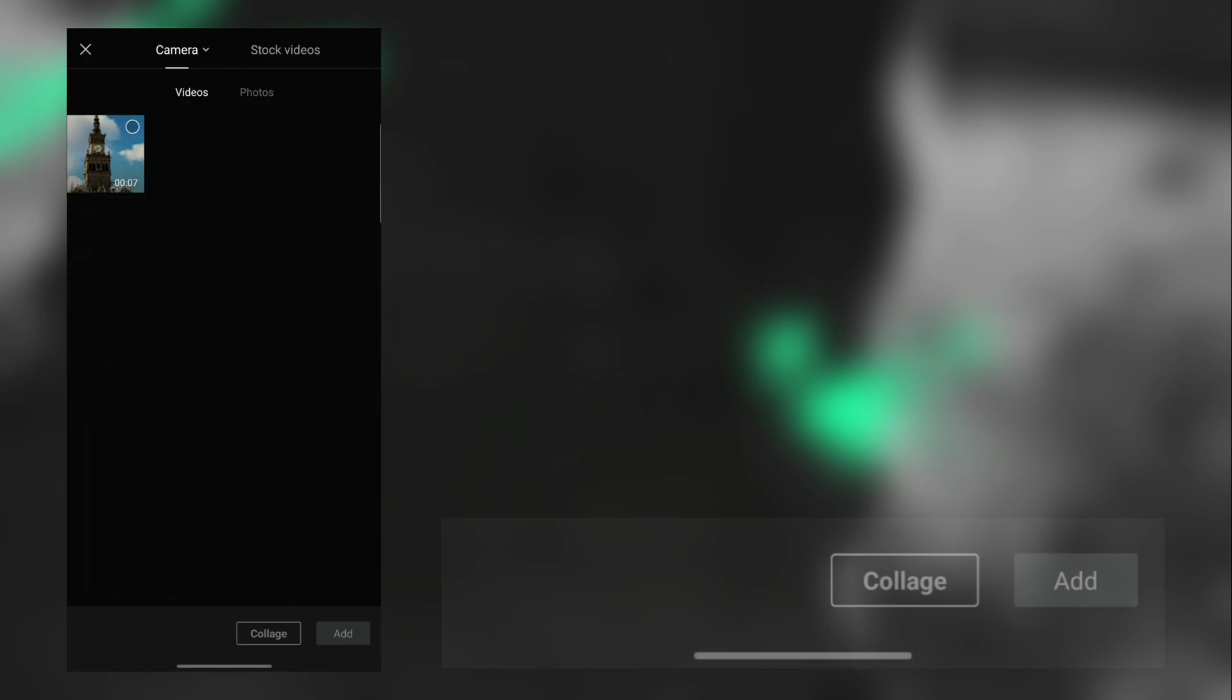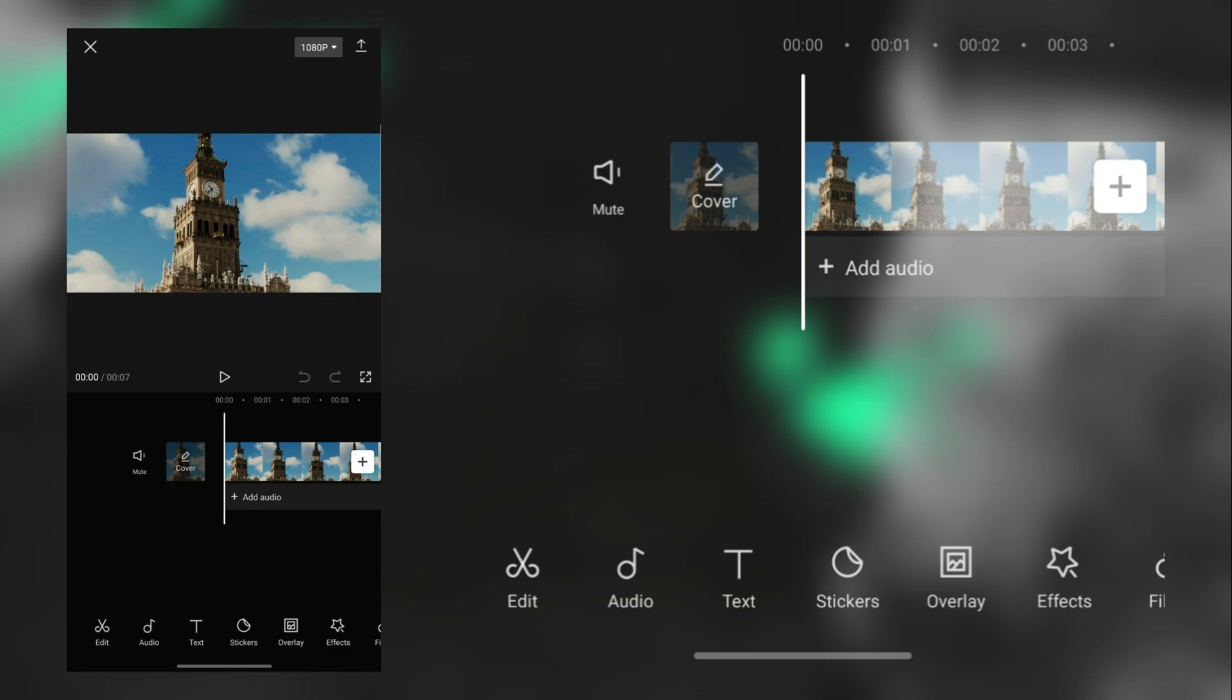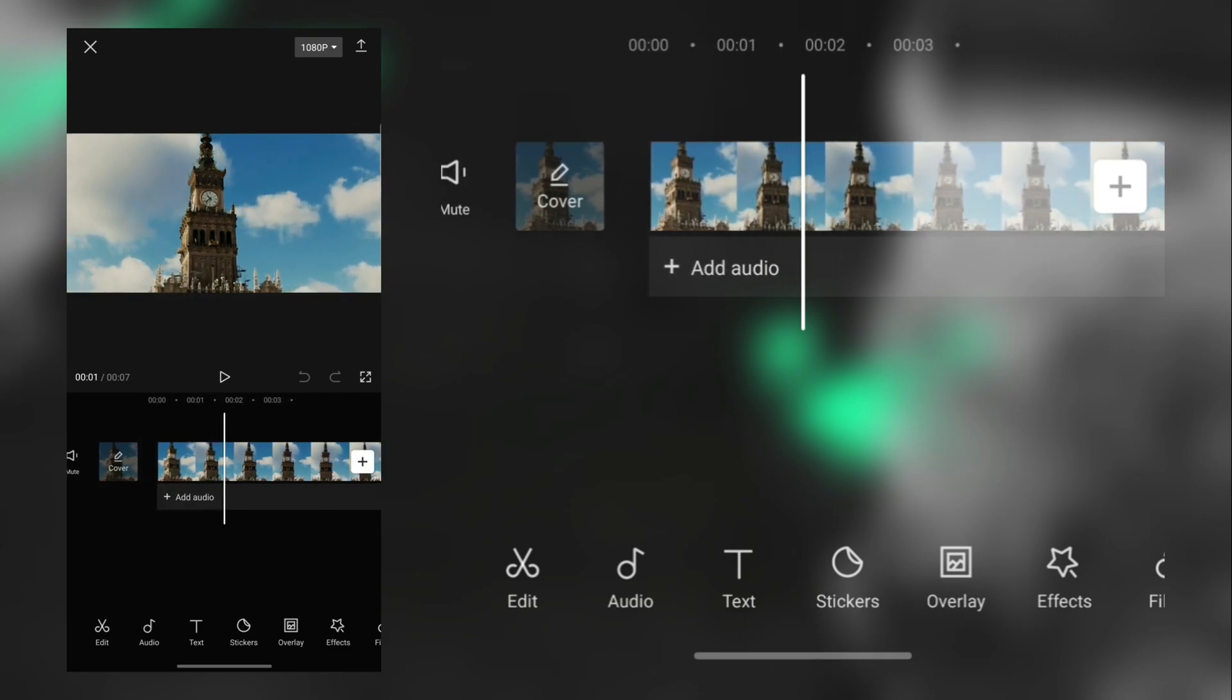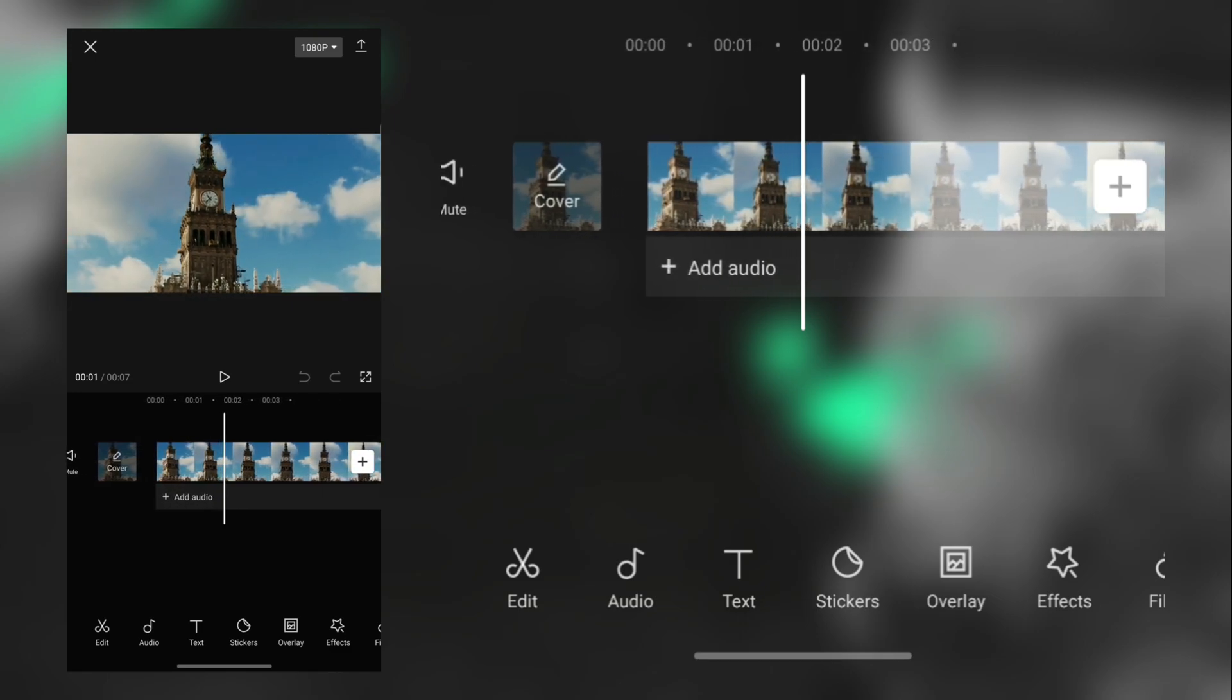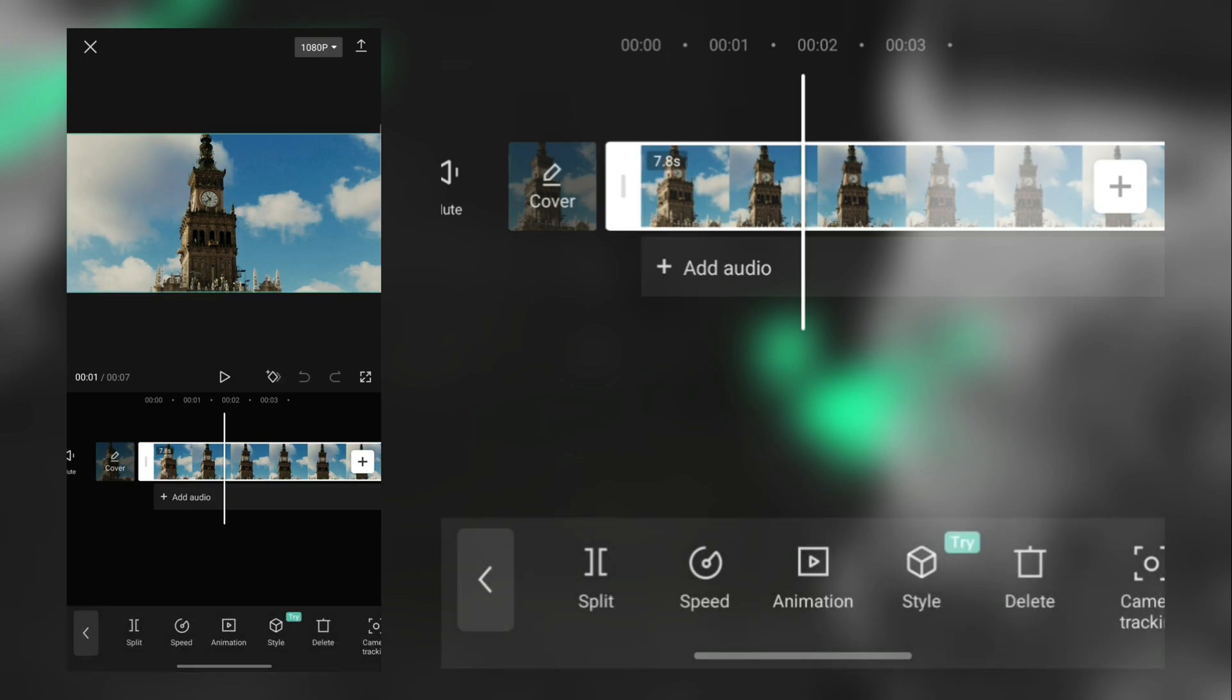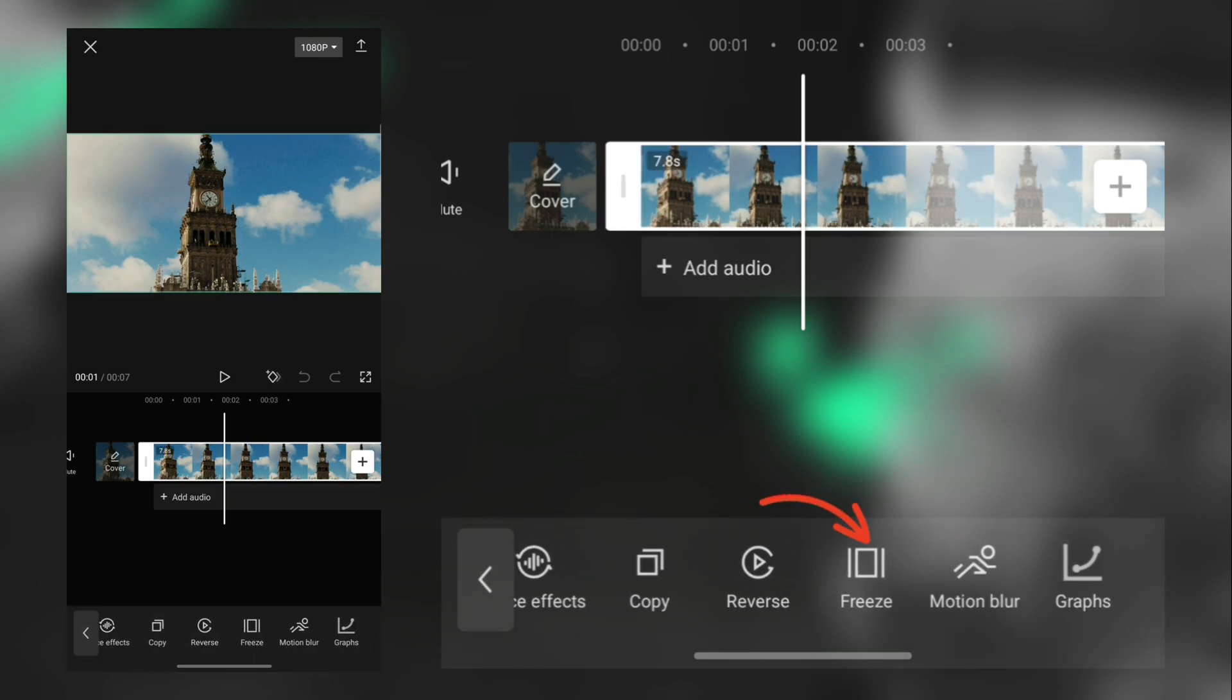Next, open CapCut and input your footage. Then go two seconds forward and tap this Freeze option.